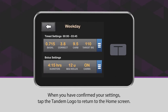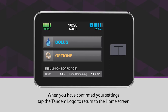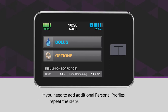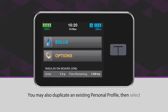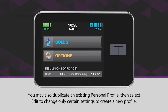When you have confirmed your settings, tap the Tandem logo to return to the home screen. If you need to add additional personal profiles, repeat the steps outlined in this video. You may also duplicate an existing personal profile, then select Edit to change only certain settings to create a new profile.